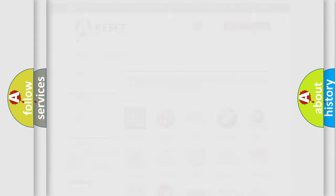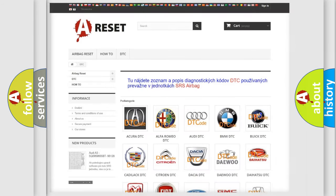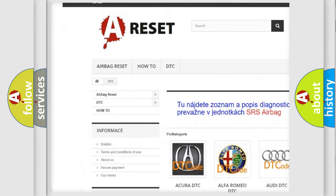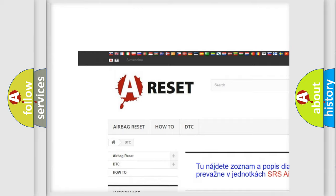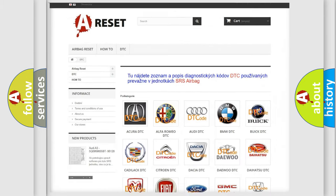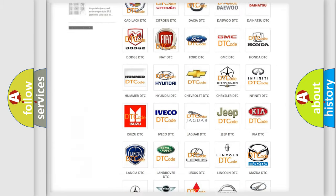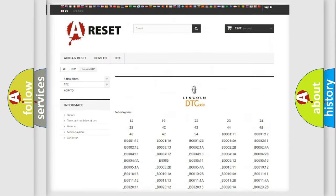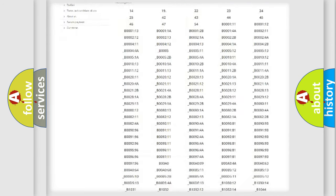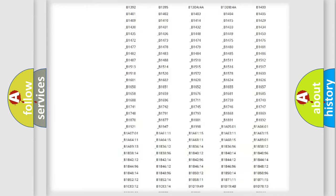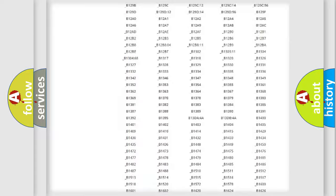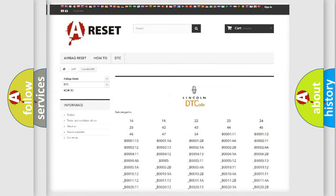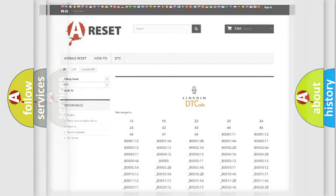Our website airbagreset.sk produces useful videos for you. You do not have to go through the OBD2 protocol anymore to know how to troubleshoot any car breakdown. You will find all the diagnostic codes that can be diagnosed in Lincoln vehicles, and many other useful things.